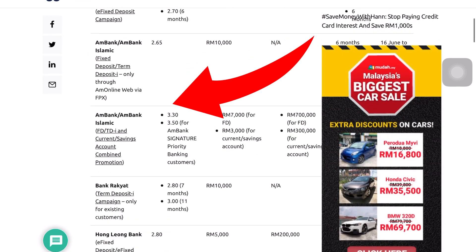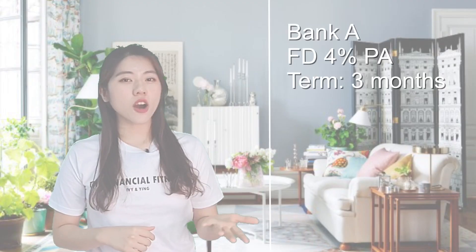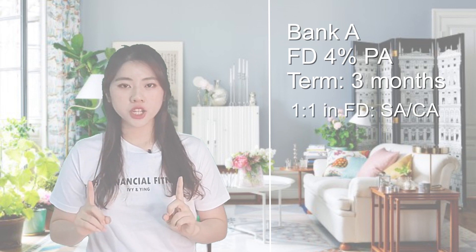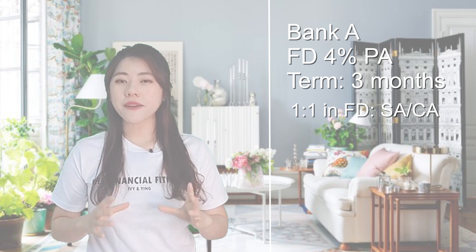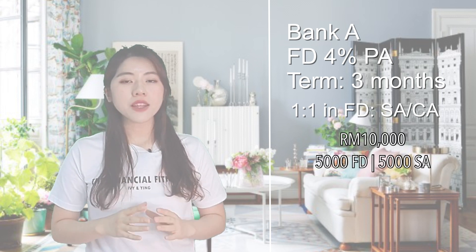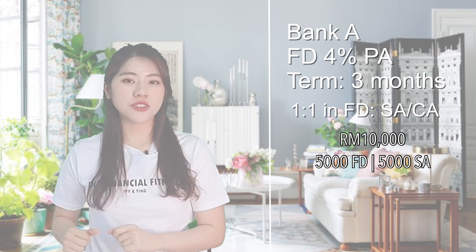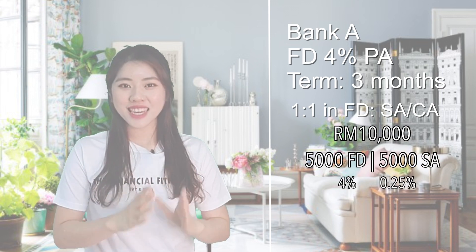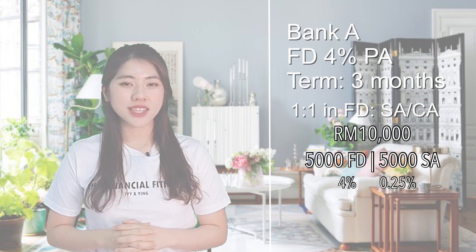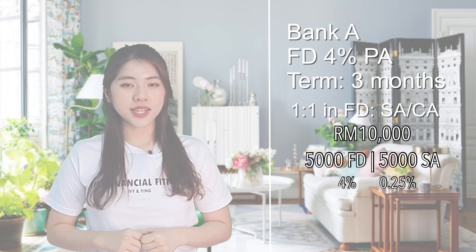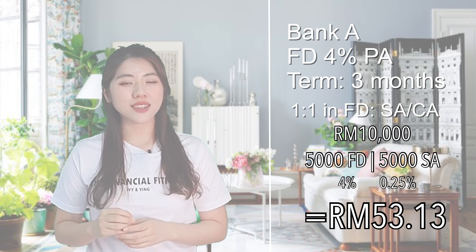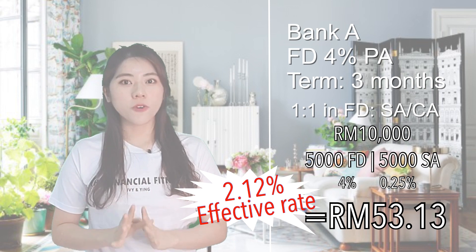Number two: ratios. Banks often offer ratios as part of their fixed deposit promotions, so that they can encourage more people to deposit more money into their bank. For example, bank A is offering a FD promo of 4% for a tenure of 3 months. The condition is the investment must be a 1-to-1 ratio for FD to saving or current account. So if you have RM10,000 to invest, you will have to split it to RM5,000 in FD and RM5,000 to saving and current account. Take note that they are only giving 4% in FD, while the saving or current account could be less than 1%. Using 0.25%, three months later you will have a return of RM53.13. So technically, you are only getting a return of 2.12% instead of 4%.